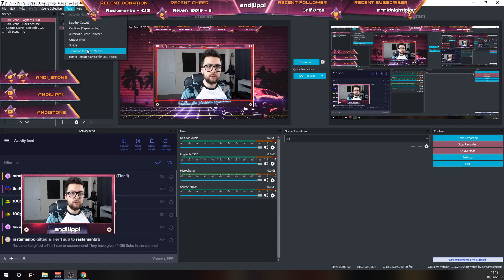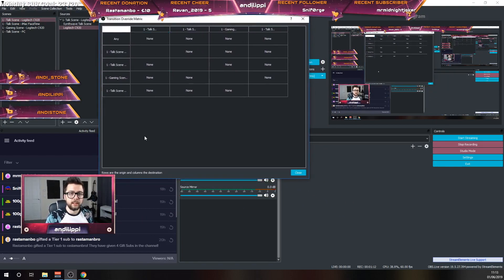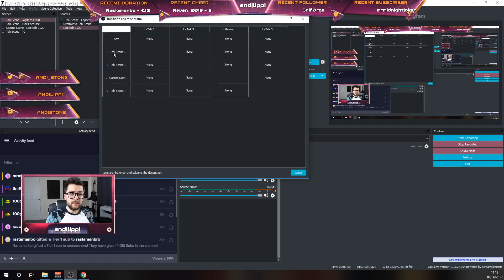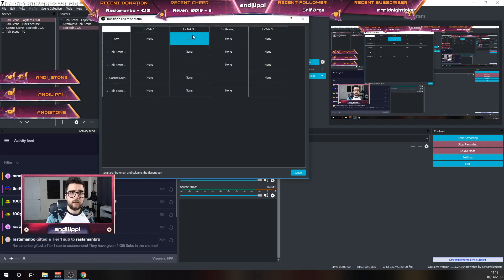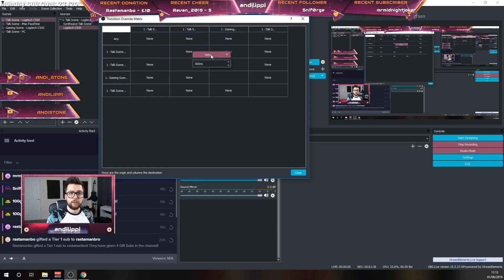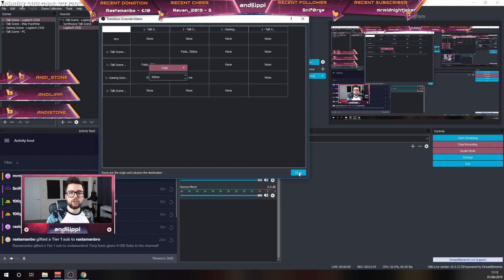To do so, we go into Tools, go to Transition Override Matrix just here. You'll see this big grid — it can get super complicated depending on how many scenes you have. The ones on the left are the origin, and the columns are the destination. So talk scene one, which is camera A, wants to go to talk scene two. Any time I create that transition from camera one to camera two, it'll just do none. I'm going to change that to a fade. I'm also going to change camera two back to camera one — change that to a fade as well.